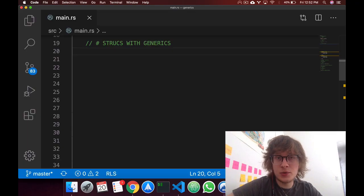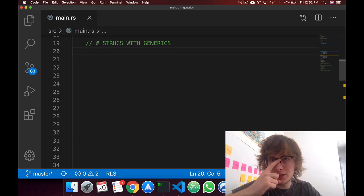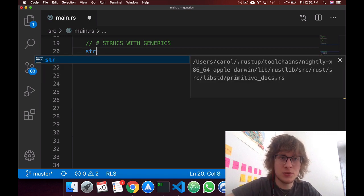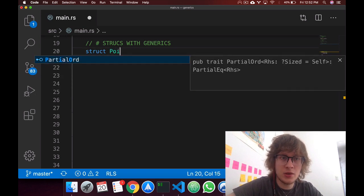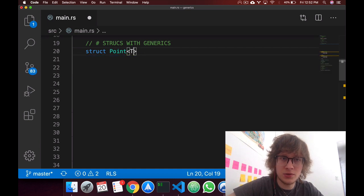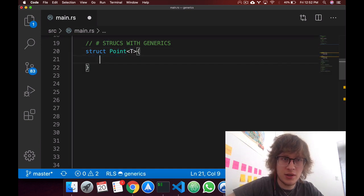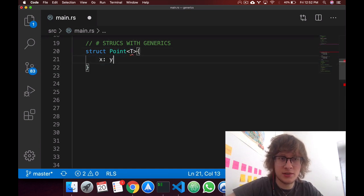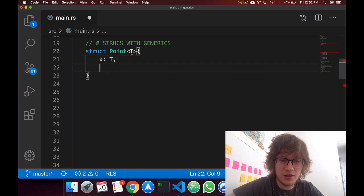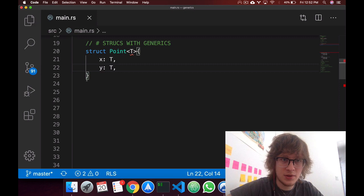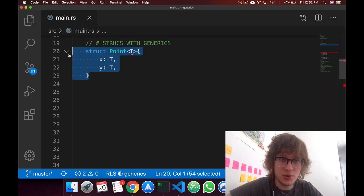The syntax for structs with generics isn't all that different from enums. All you do, so you want to create a struct for a point, we say struct point your generic, and let's say you have an x, t, and a y, t. Okay, so this is your point generic.